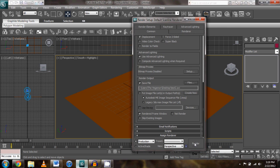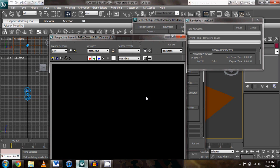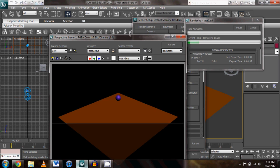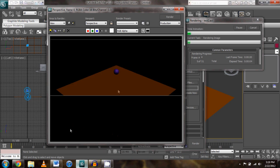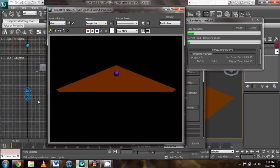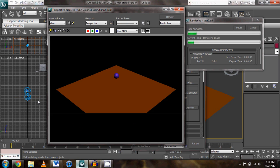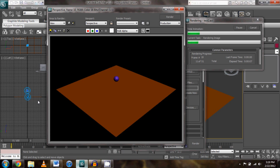Go ahead and click OK and render. And it should go ahead and render out your animation real quick for you.